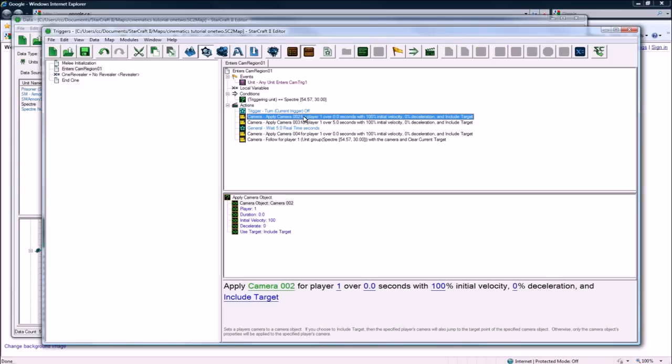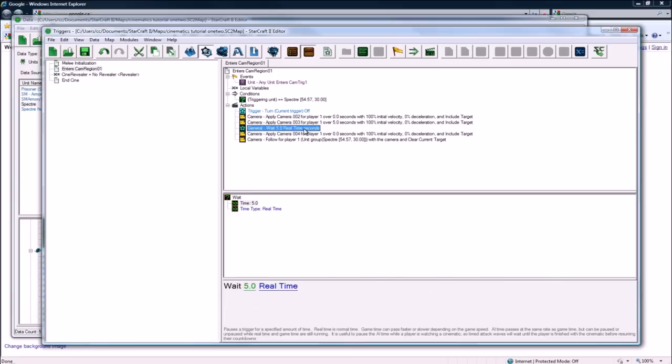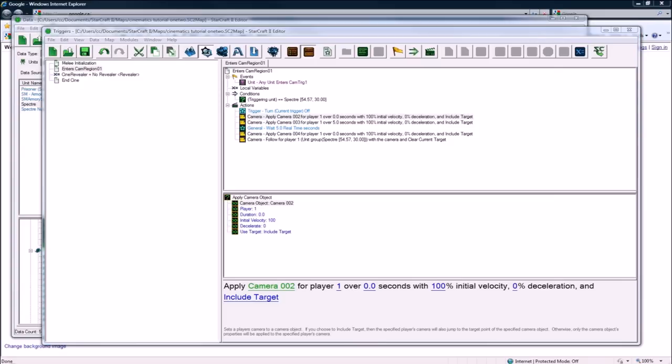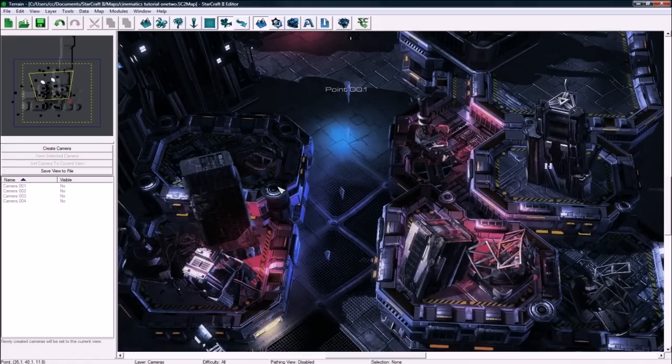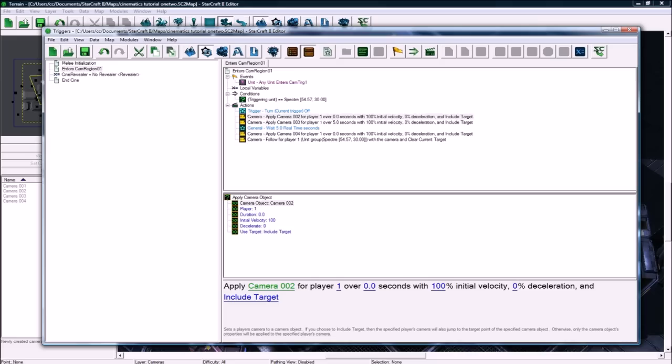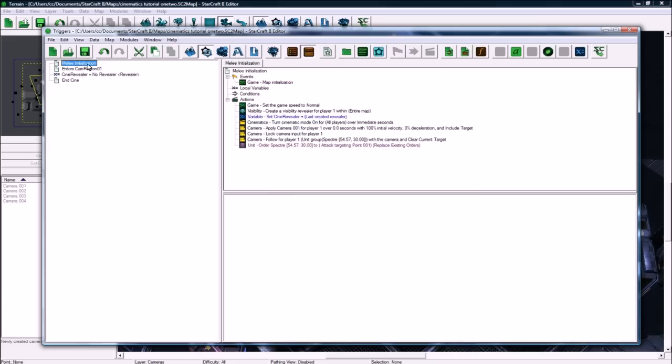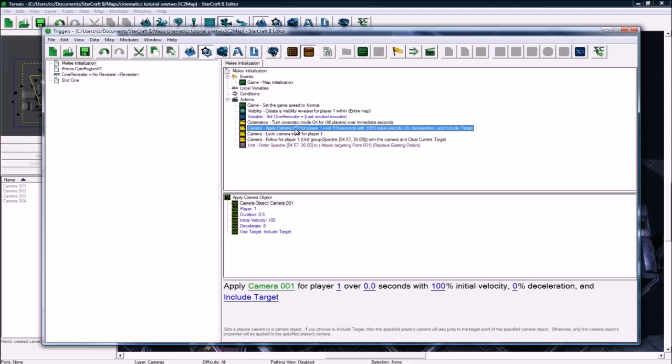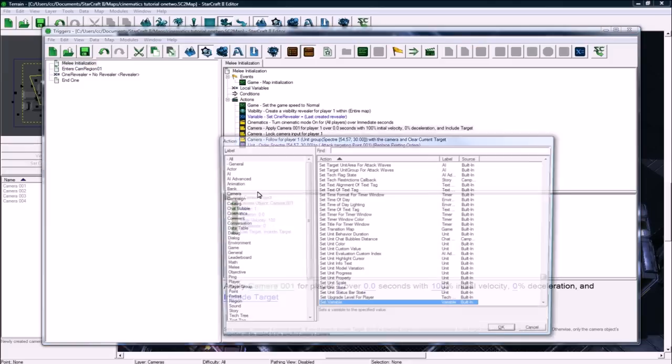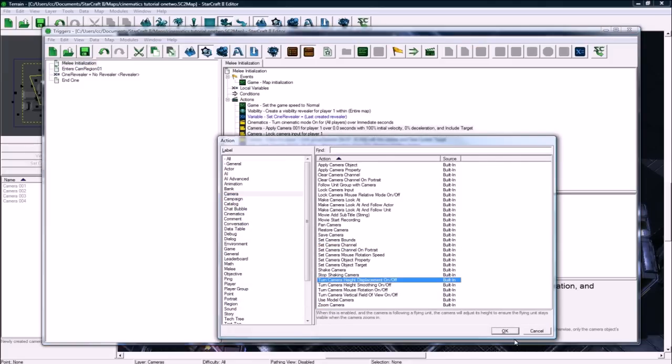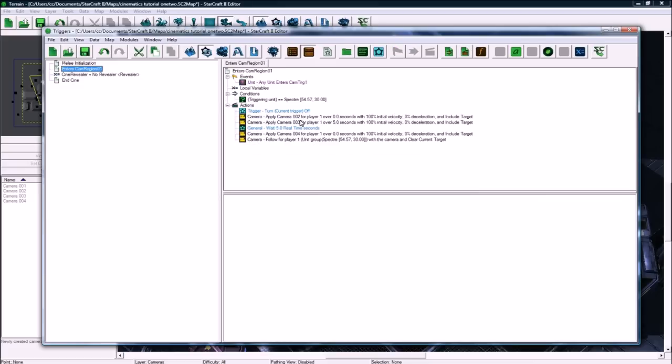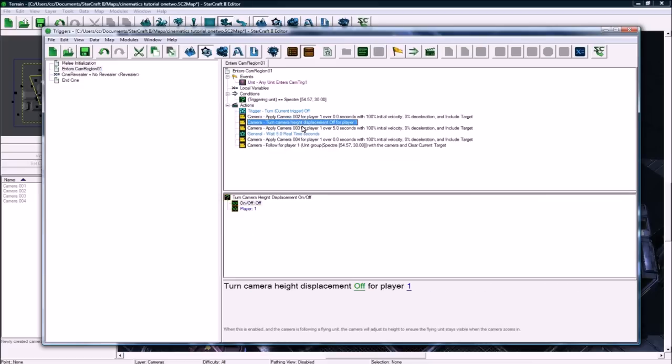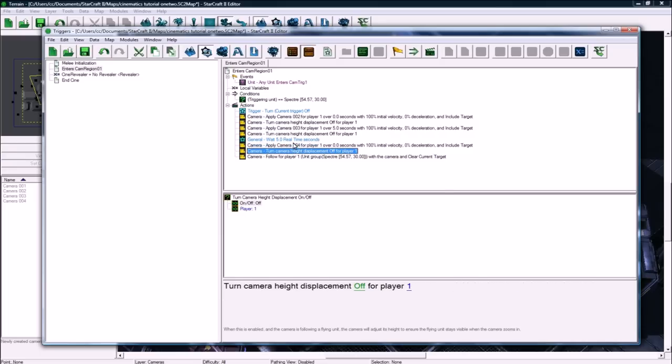So this worked, this worked. I think the issue is that the cliff height... Well, let's see. If I go back here, I'm not too keen on removing the height displacement. It doesn't... Well, I can try it. Every time after I apply a camera, I'm going to turn height displacement off for player one. And I'm just going to do that every time, just to be safe. And we'll see if this makes a difference.